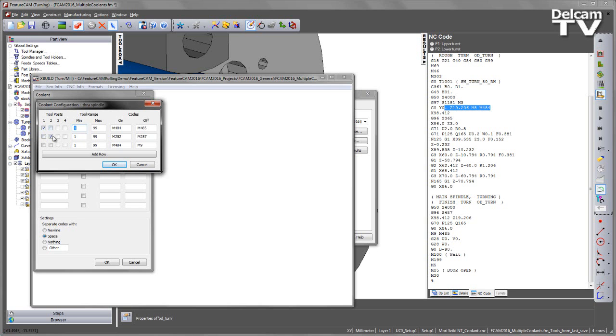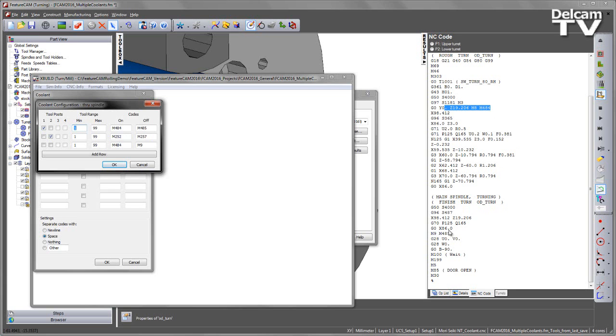Note, we can also set the tool posts, so basically indicating which turret is being used for each of these coolant types. So for example, the through spindle coolant in this case for the upper turret is set to M484 and turning it off at M485. We can see that in the NC code, so the M484 and then switching it off M485 like so.